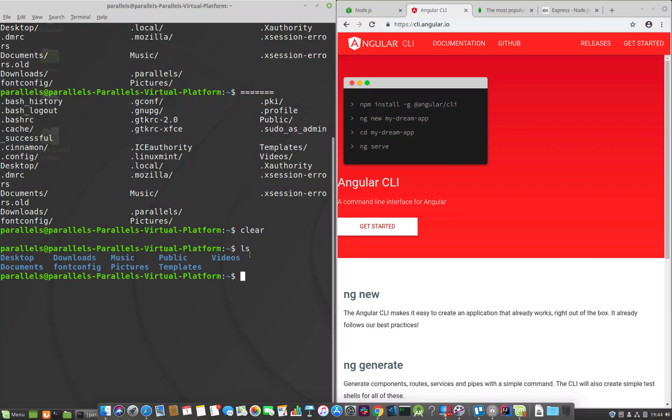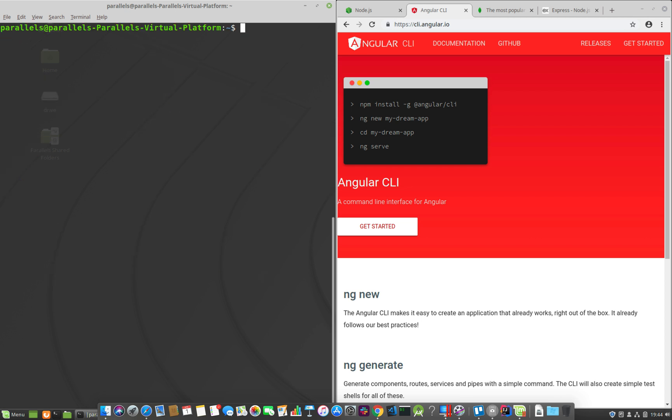Welcome back everybody, this is Awais back with another video on the channel. Today I'm going to be showing you how you can set up a Linux Mint Operating System for your MEAN Stack development. If you're not sure what is MEAN Stack, MEAN Stack stands for MongoDB, Express, Node and Angular. So basically this stack will let you start working on your web application. Angular covers the front-end, Express is a back-end framework on Node and MongoDB is a database.